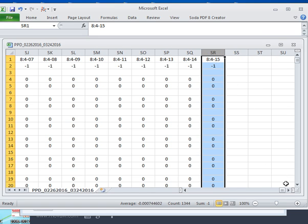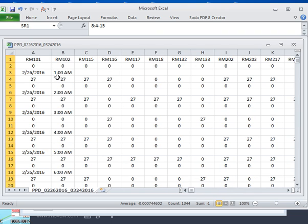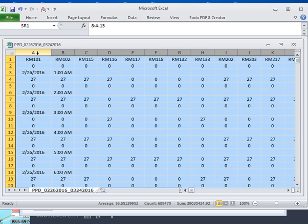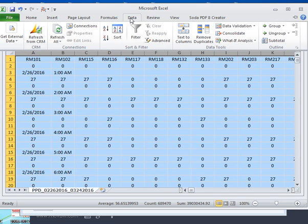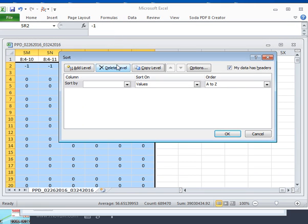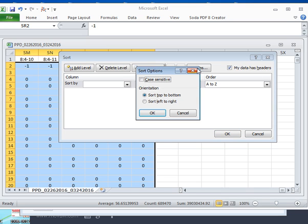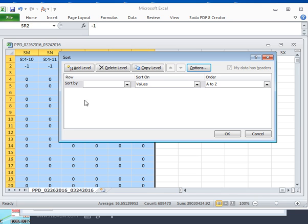I do a left-click on the top of the column, go back to the very beginning, and do a shift left-click, which selects everything. Then I go to my data tab in Microsoft Excel, press the sort function, and I want to do a horizontal sort from left to right. In the options, I select sort left to right, hit OK, and we're going to sort on row one, which has the room number information.